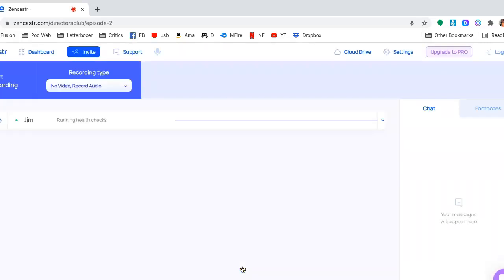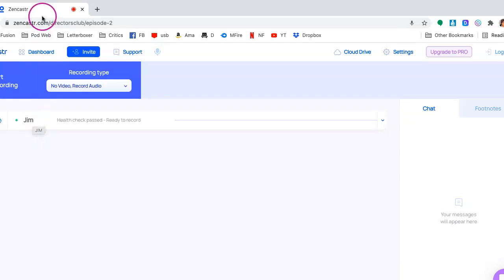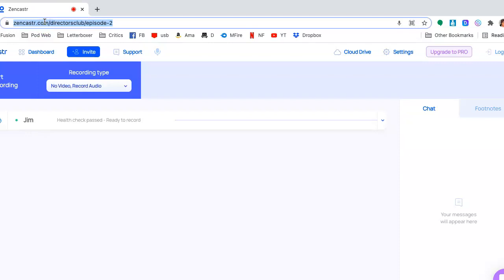Oh, and here we go. So as you can see, my name is already here. You can basically just send this link to your guest. Email it to them. And they can just pop right on. As long as they have their microphone set up and they're using one of the supported browsers, they're ready to go.